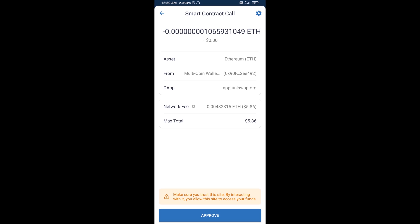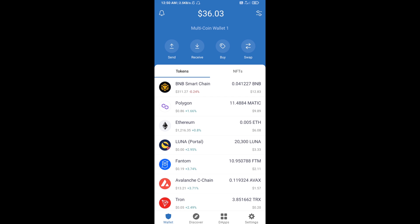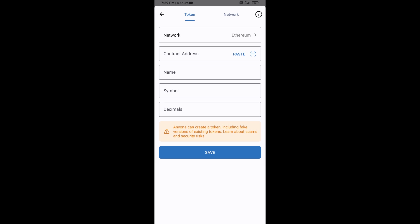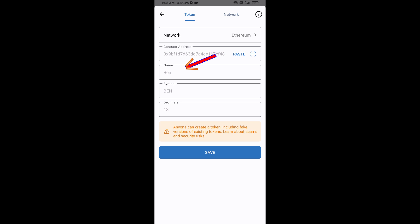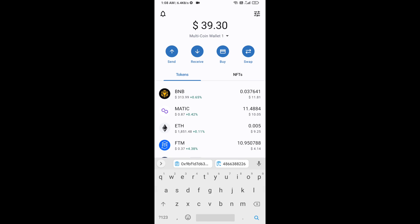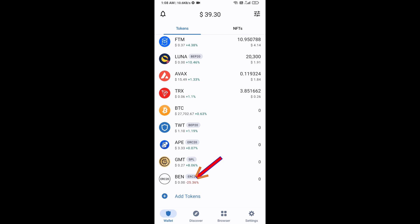After that, you will add this token manually to Trust Wallet. Go to Trust Wallet, click on the search icon, then click on Add Custom Token. Check that the token network is Ethereum, then click Paste. The BAN token will appear — click Save. Go back to the Trust Wallet home page and the token has been successfully added. Thanks for watching.